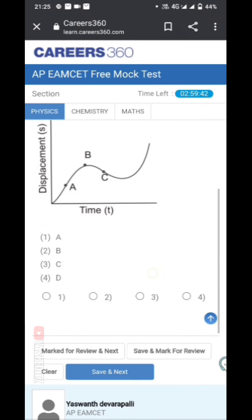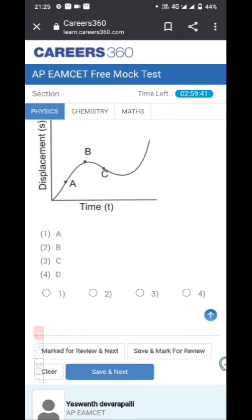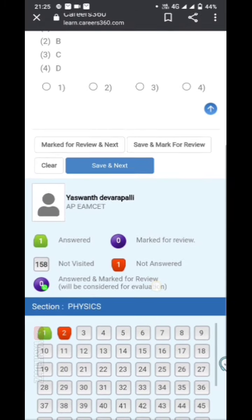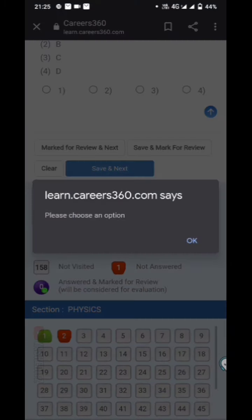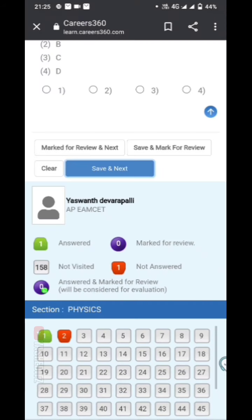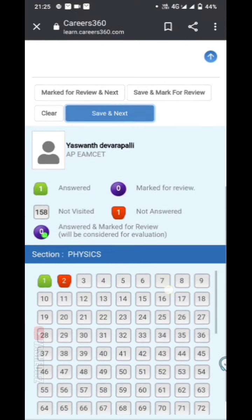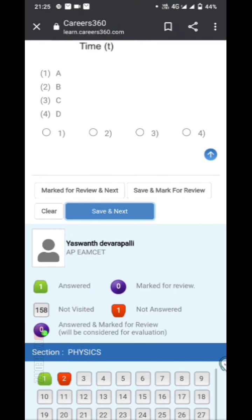I will use the second question. I will use save and next.